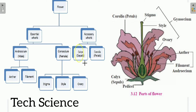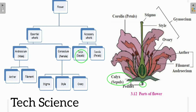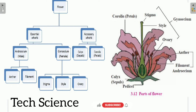The calyx is the part of the flower present just above the stalk. A single unit of calyx is also known as a sepal. The function of calyx is to protect the flower in its bud condition — when the flower is in bud condition, all the internal organs are protected by the calyx.